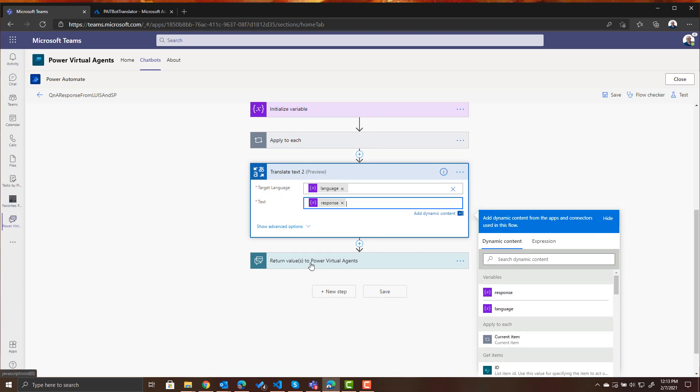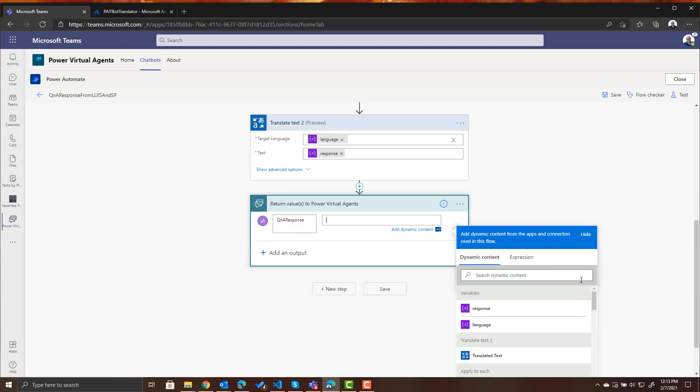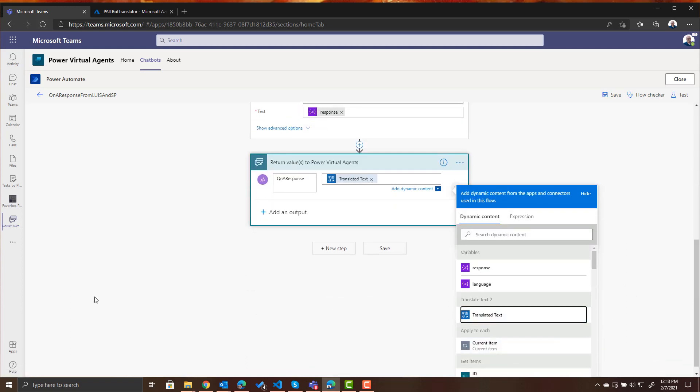And now when we return to our Power Virtual Agent we want to return the translated text that came from that second text translation. And that's all there is to it.